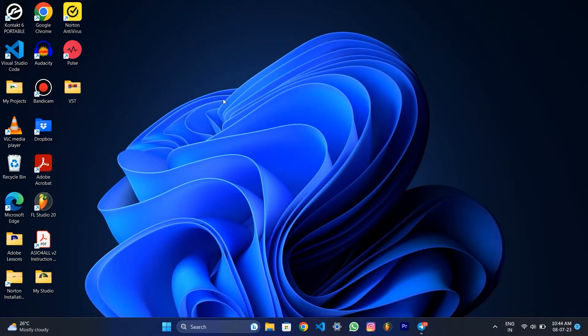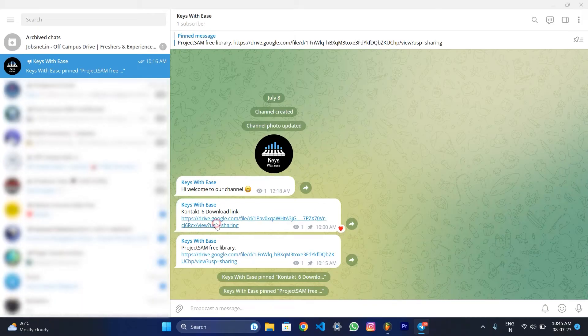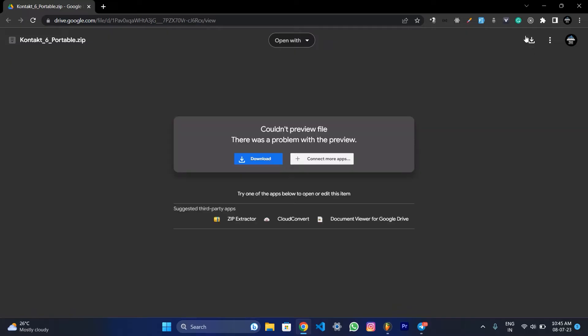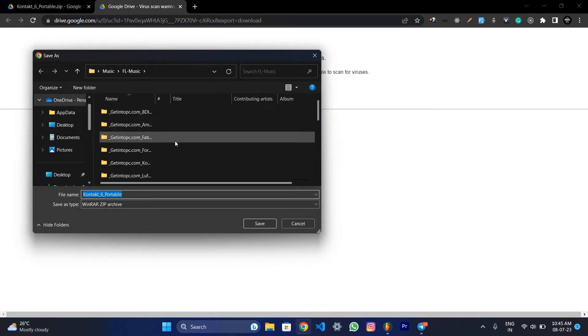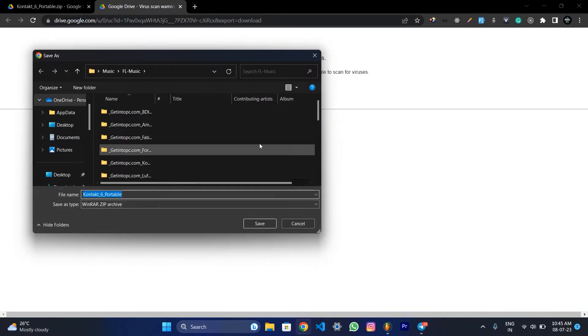We will link to the Telegram channel. Click on the first link. Click on Google Drive and download the file. Click on the next link you already have saved.